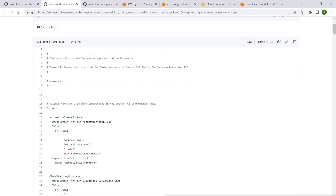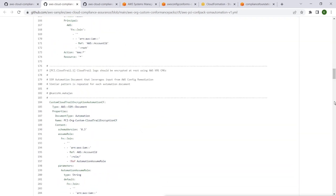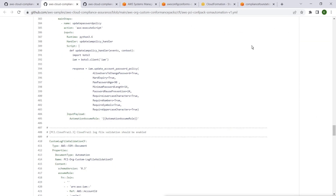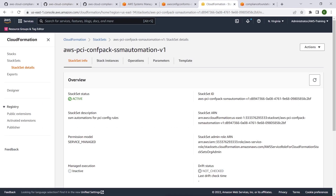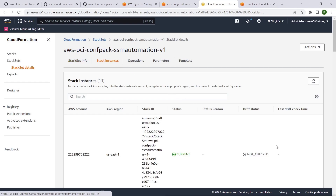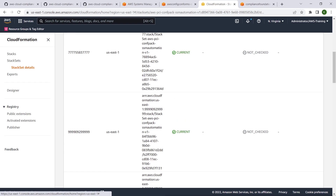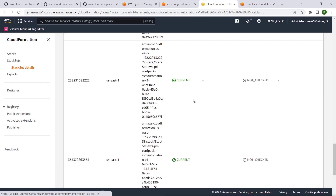Several SSM Runbooks are packaged in this AWS CloudFormation template. We have deployed this template as a CloudFormation stack set with service-managed permissions across all accounts in our AWS organization, as shown.